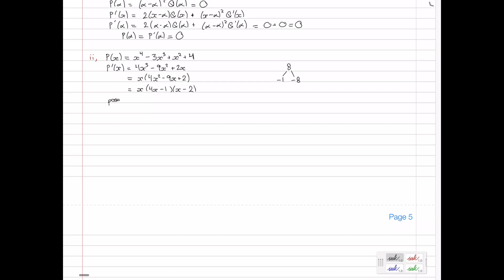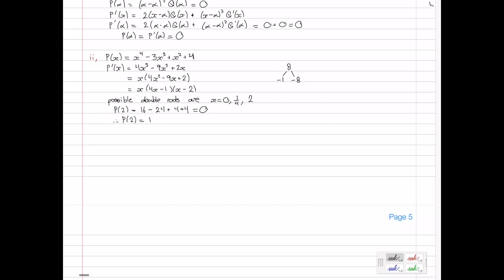Checking which of these also satisfies P(x) = 0: P(2) = 2⁴ − 3(2³) + 2² + 4 = 16 − 24 + 4 + 4 = 0. So P(2) = 0 and P'(2) = 0, confirming the double root. Therefore α = 2, and that's the end of question 12.